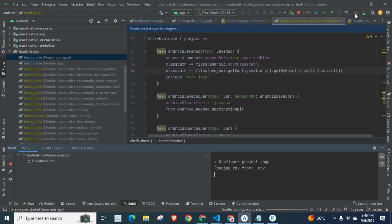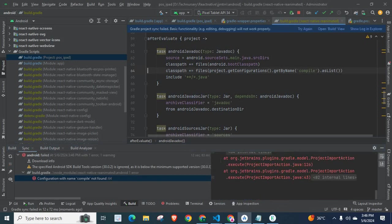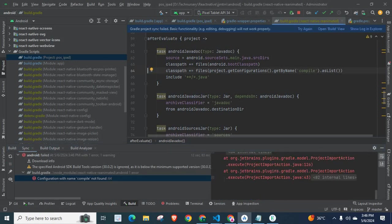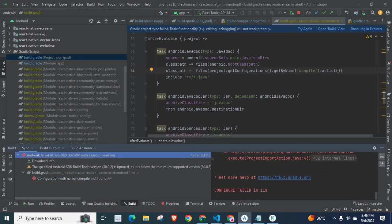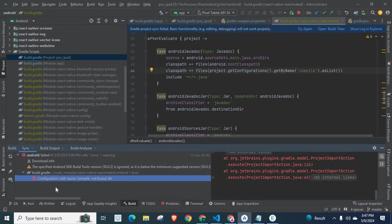Configure project app reading env from .env. Yes, check on my terminal. I got the error. Configure failed in 11 seconds. Let us go to error message. Configuration with the name compile not found.